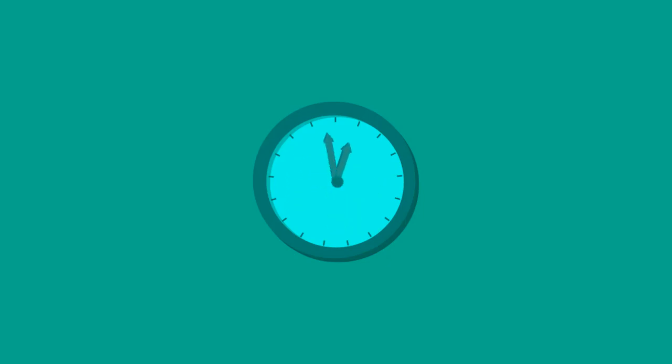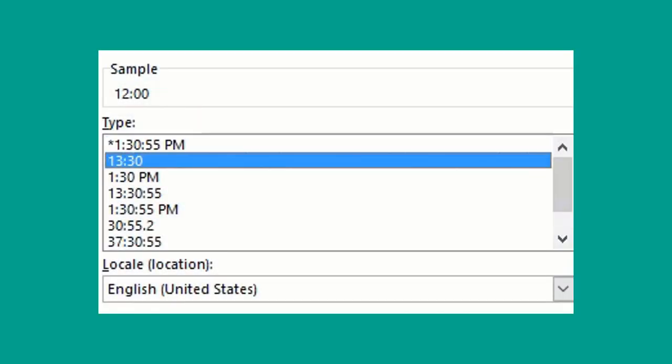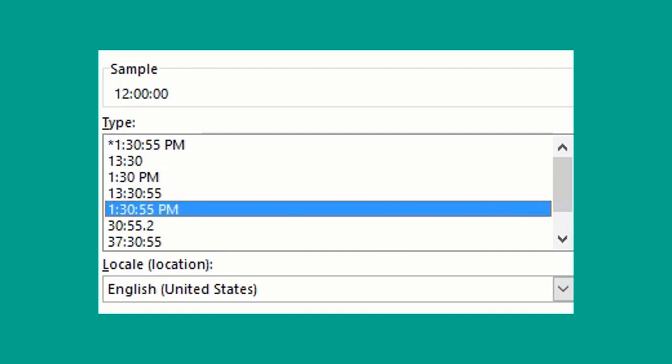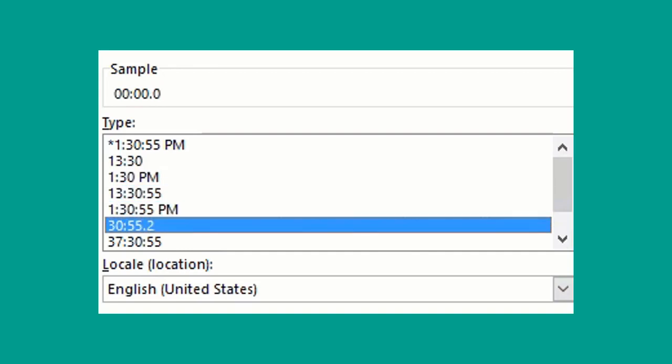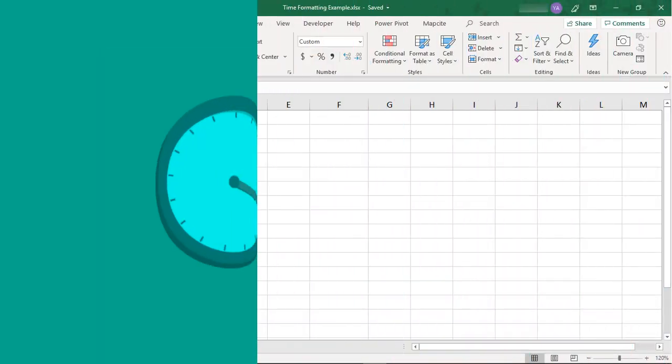Working with time in Excel can be tricky. Consider the difference between calculating the number of hours worked in a week, or needing to figure out your arrival time after adding 45 minutes to your trip. The key to calculating time correctly is using the right time formatting.